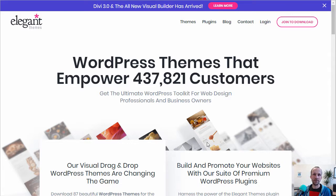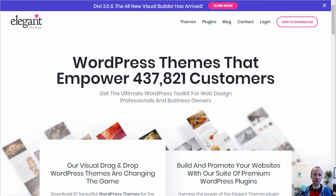First things first is to get the theme itself. On this course we're going to be using Divi by Elegant Themes, mainly because it's a really easy to use, very powerful, very flexible theme — so much so that we use it for our main content site. ThePodcastHost.com runs on a variation of Divi called Extra, and all of our podcasting websites run on Divi. So that's what we use.